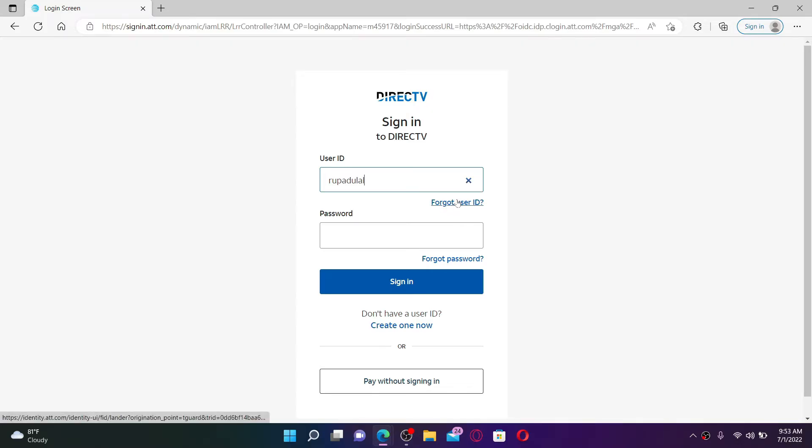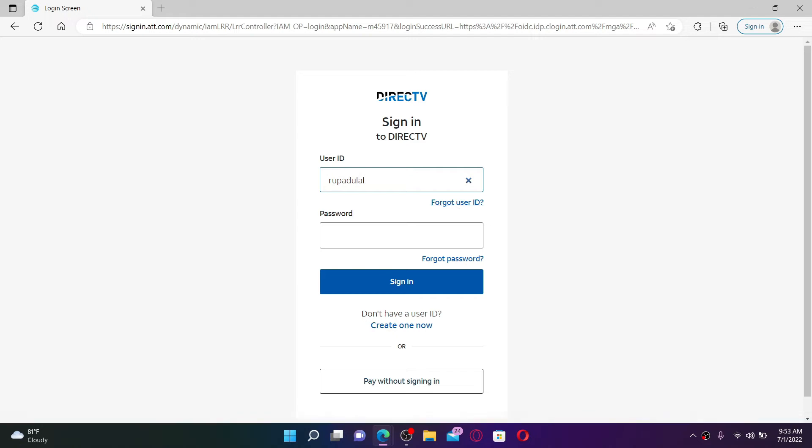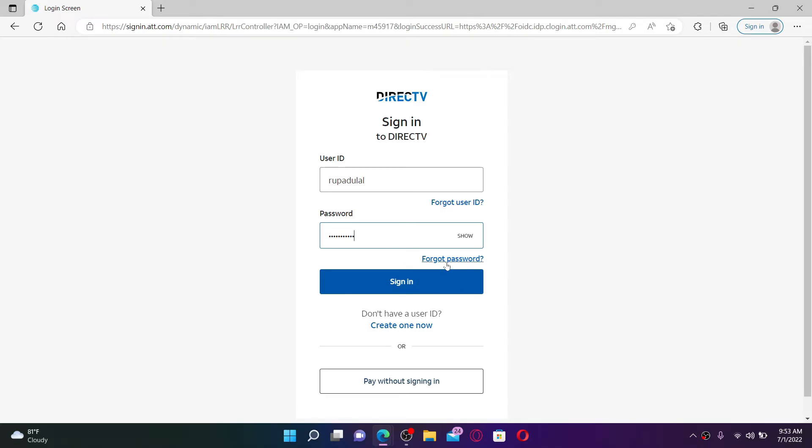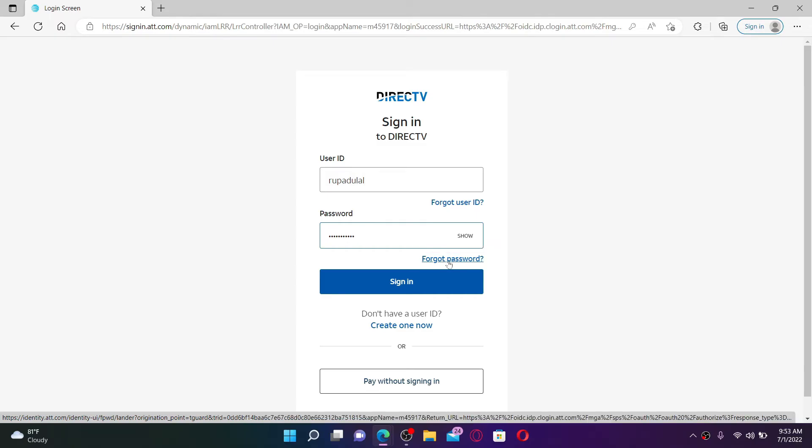You can double-check your password by clicking on the Show link. But if you've forgotten your password as well, do not worry at all. You can simply click on the Forgot Password link and follow the instructions, and you'll be able to reset to a new password for your account.